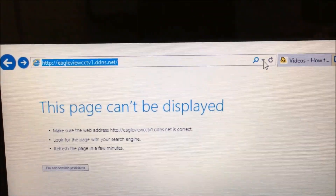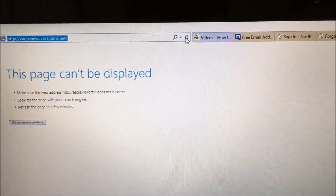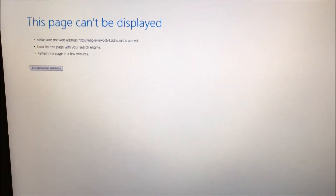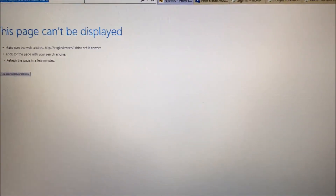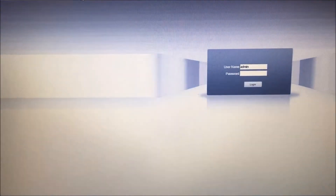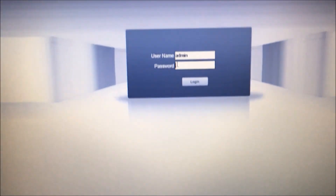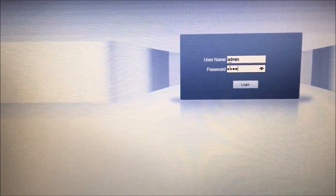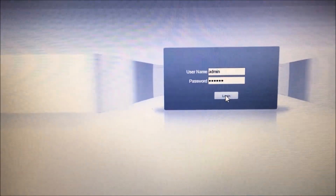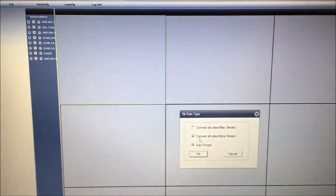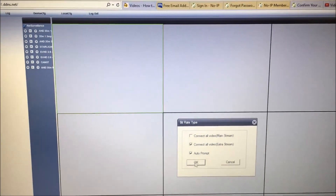After you've done that, refresh the page. It will load and prompt for your password. Your system won't have a password unless you set one. As you can see, I have a password set. So I can now connect to all my cameras from here, and everything is set up.